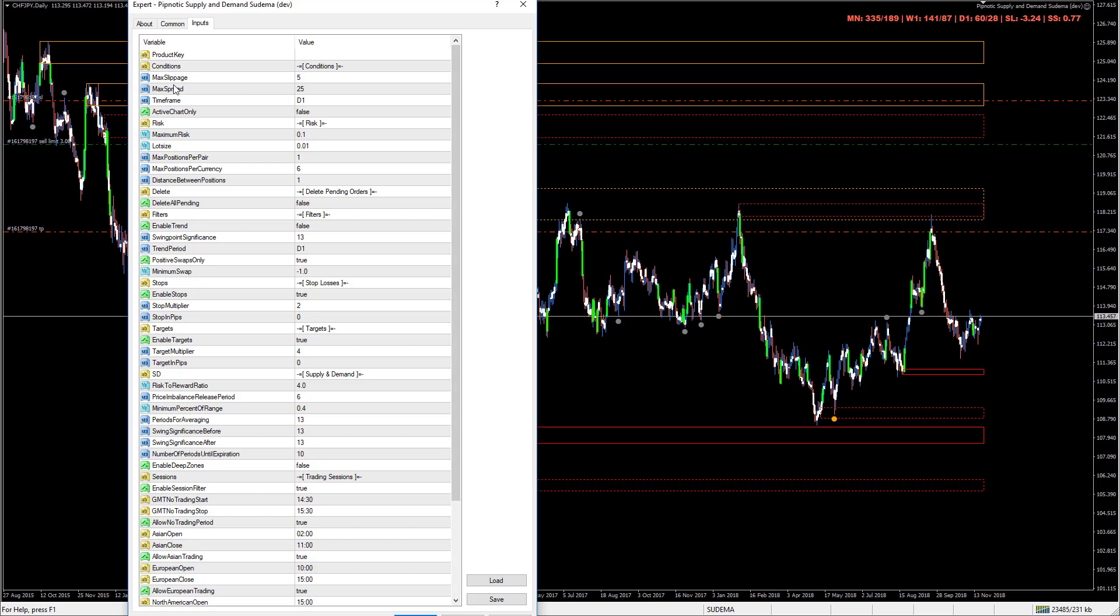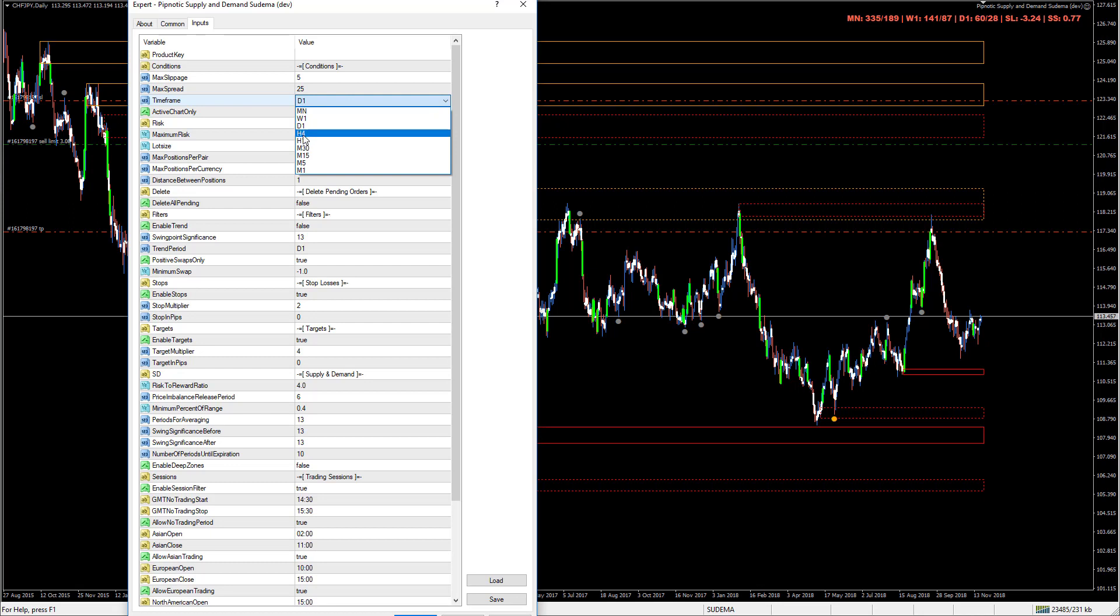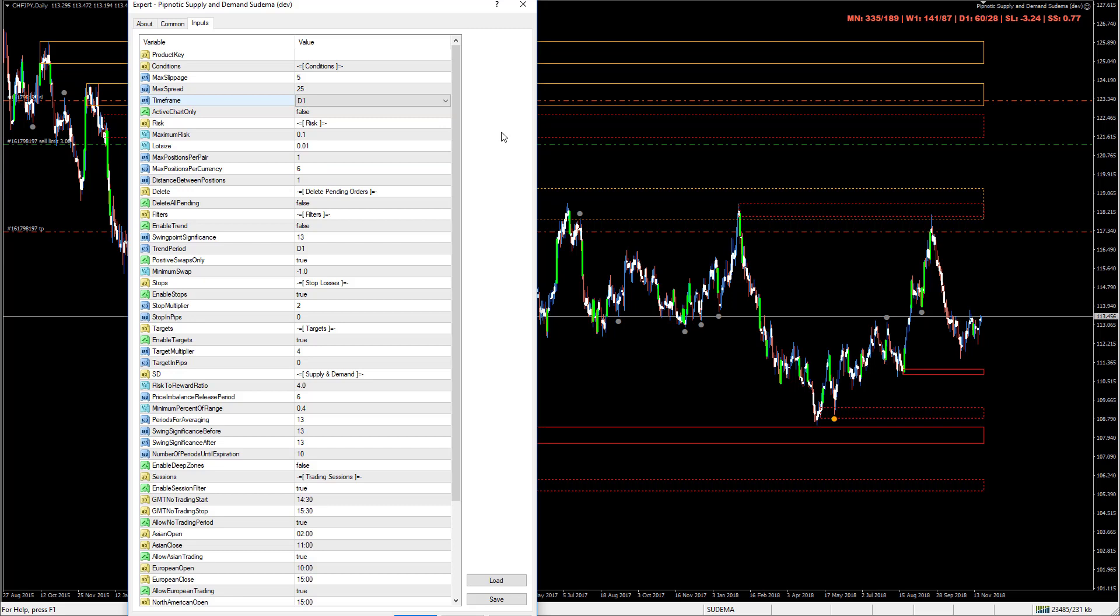You can see that we have some information here about slippage and spreads and things like that, and we have the time frame. The time frame simply tells the robot which time frame to trade on because you can set it to trade on any of these time frames - monthly, weekly, daily and all the way down to one minute areas of supply and demand. But I like to slow things down a little bit so I can deal with this trading stuff with very low stress. I put it on the daily generally, the four hour and above, but I like the daily. It's just a really nice time frame that suits my personality quite nicely.